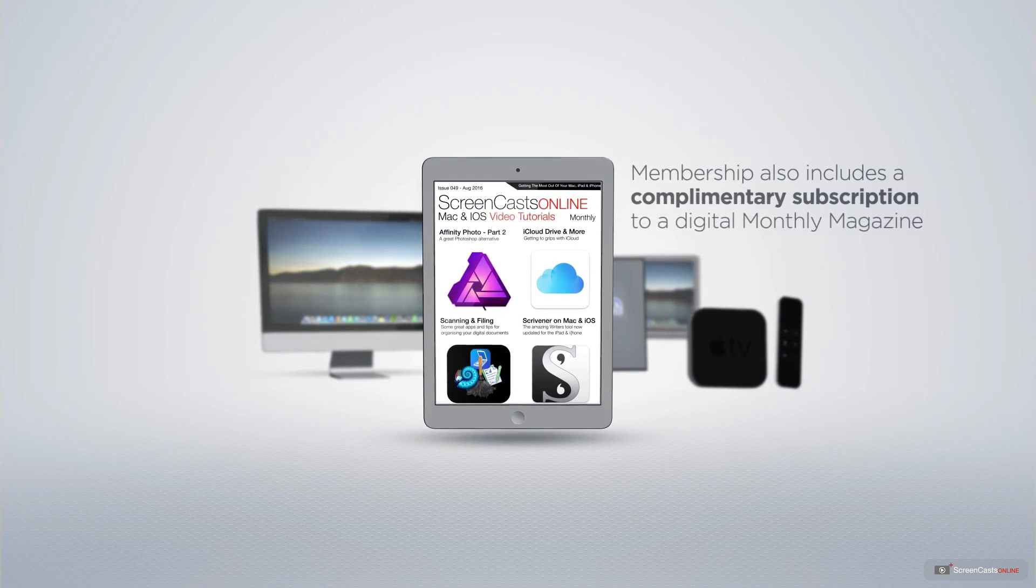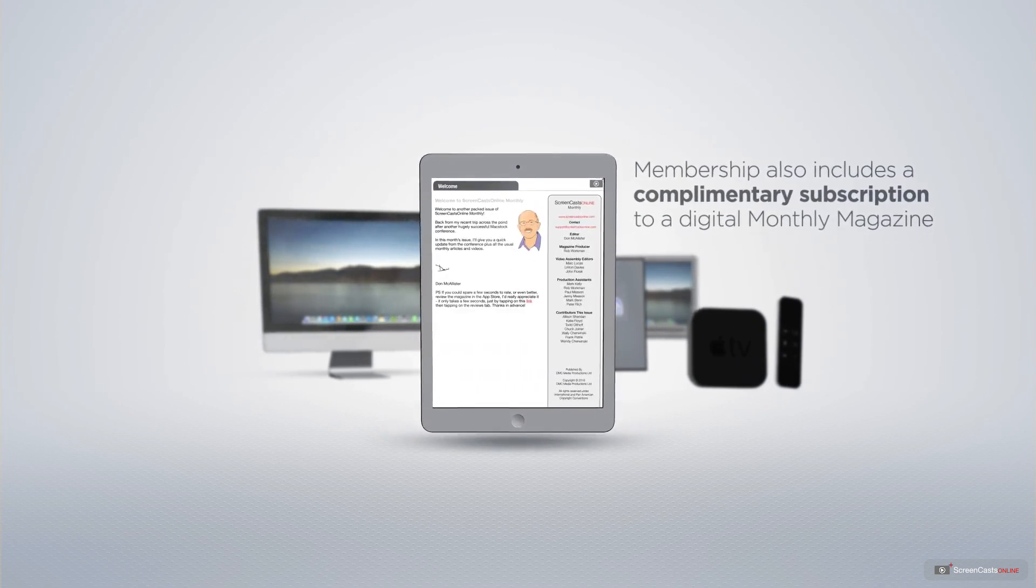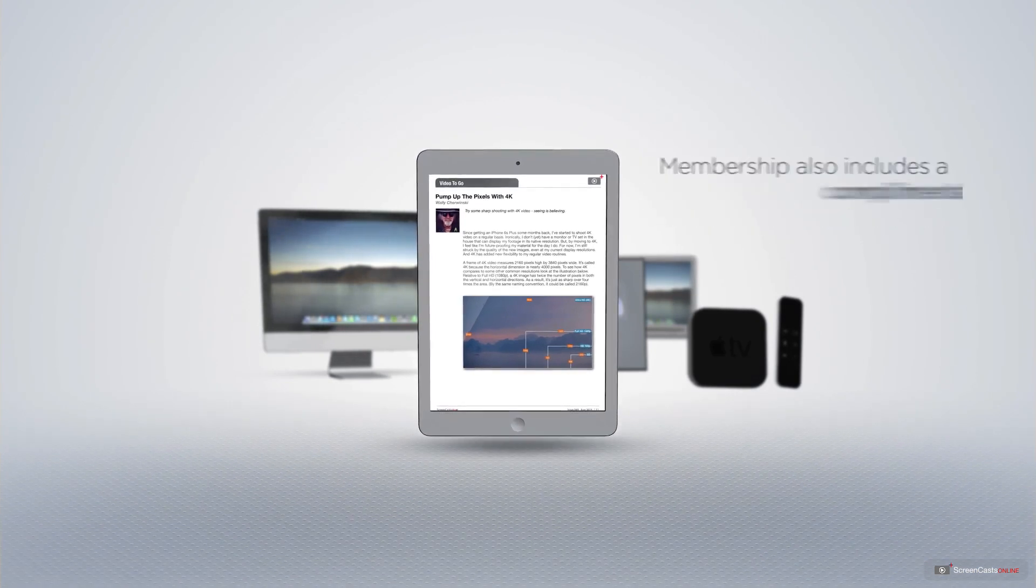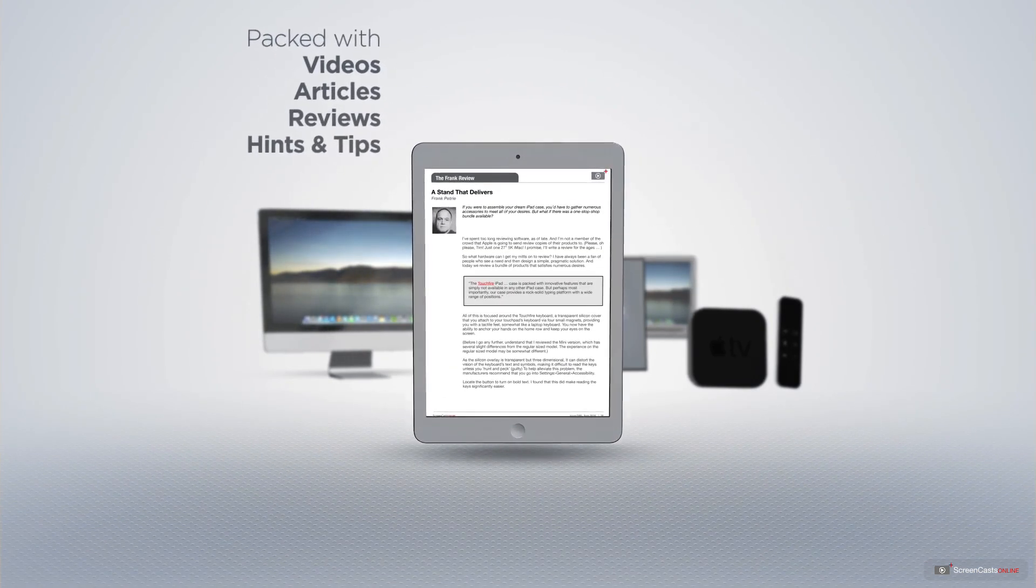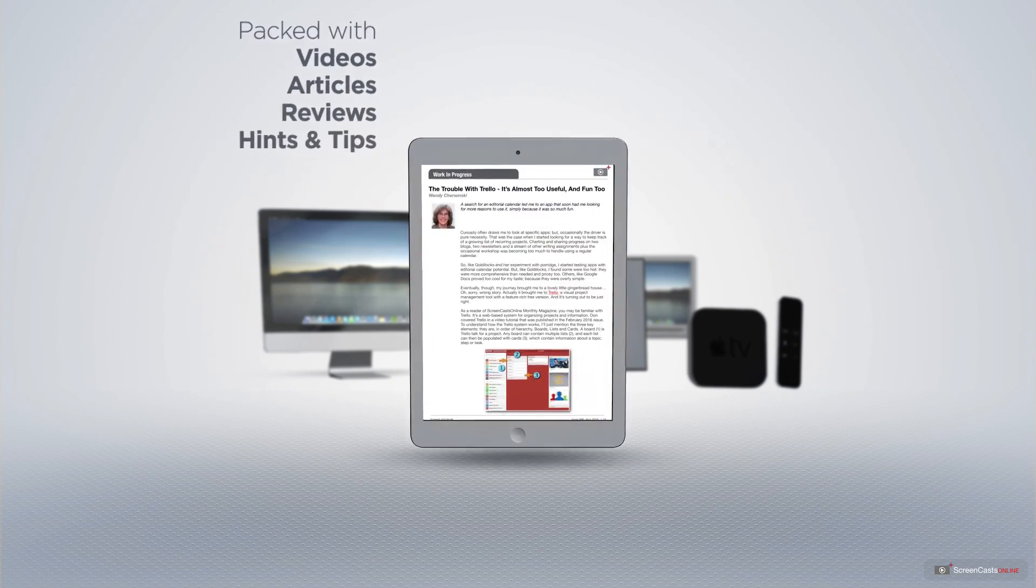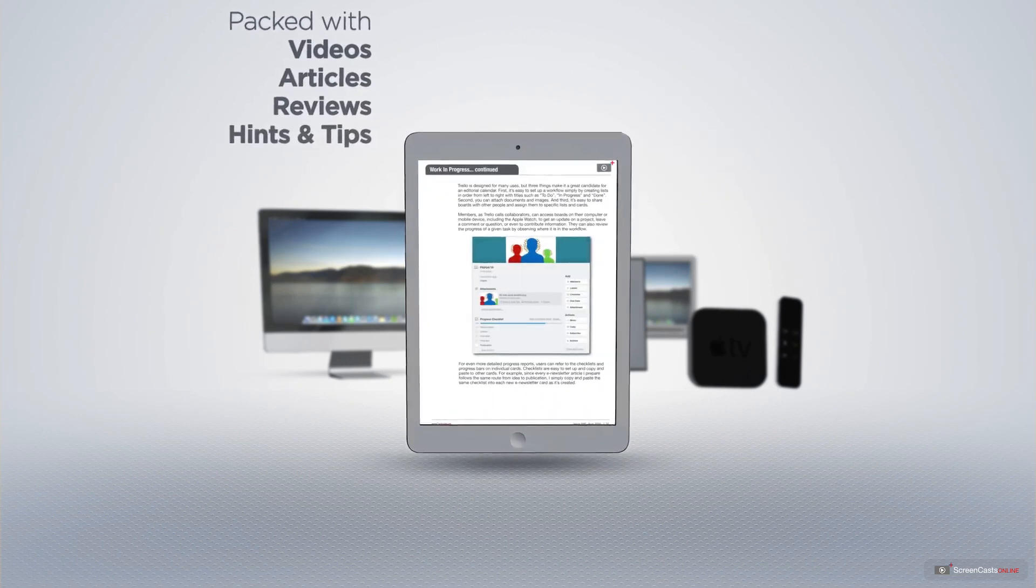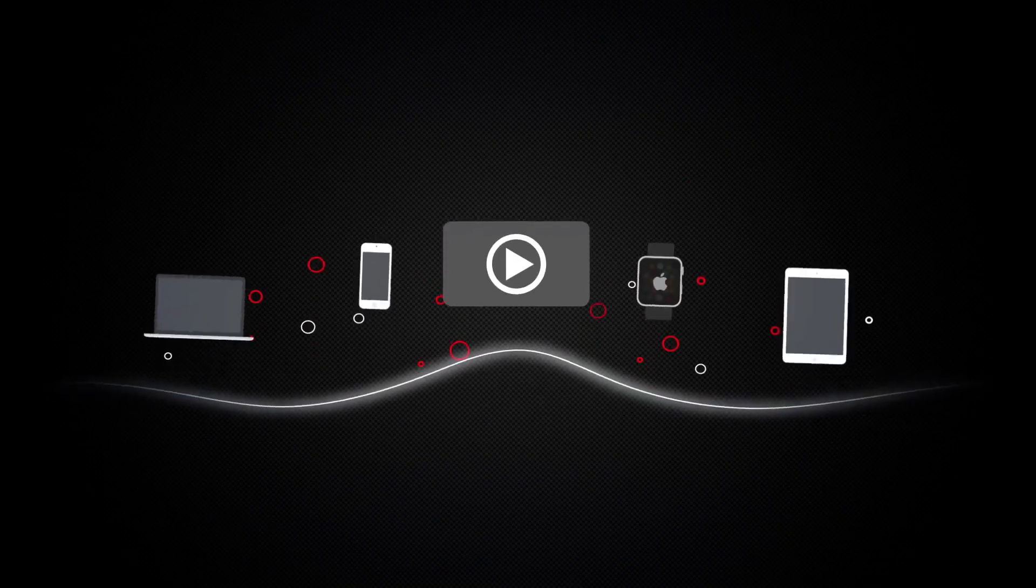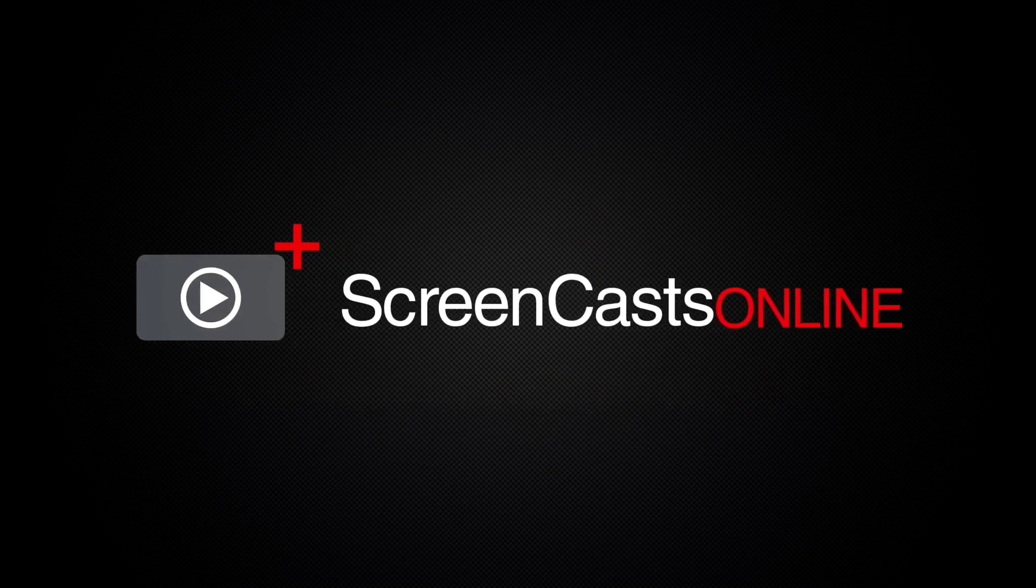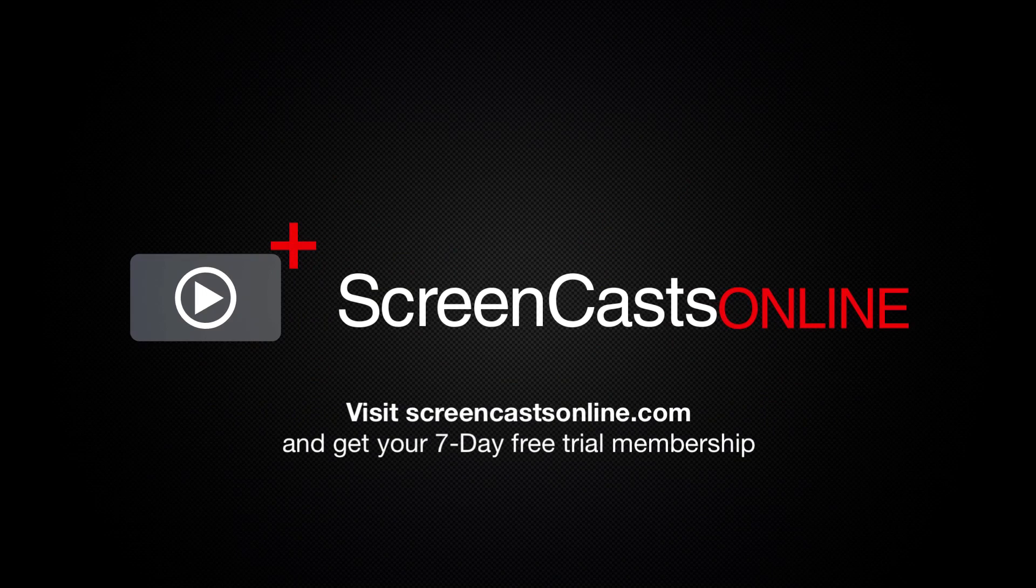Membership also includes a complimentary subscription to the Digital ScreenCastsOnline monthly magazine, published each month and packed with videos, articles, reviews, as well as hints and tips covering all aspects of the Mac, iPad, iPhone, and all of the other fantastic Apple products. So, if you're ready to start getting the most out of your Apple devices, visit ScreenCastsOnline.com today and become a ScreenCastsOnline member.